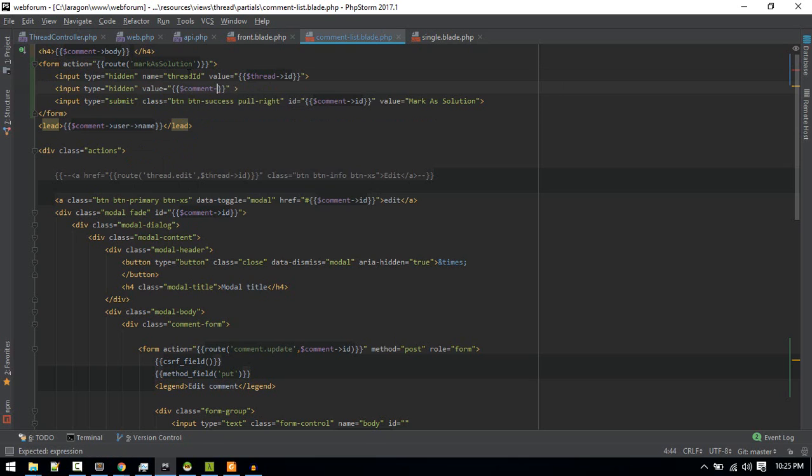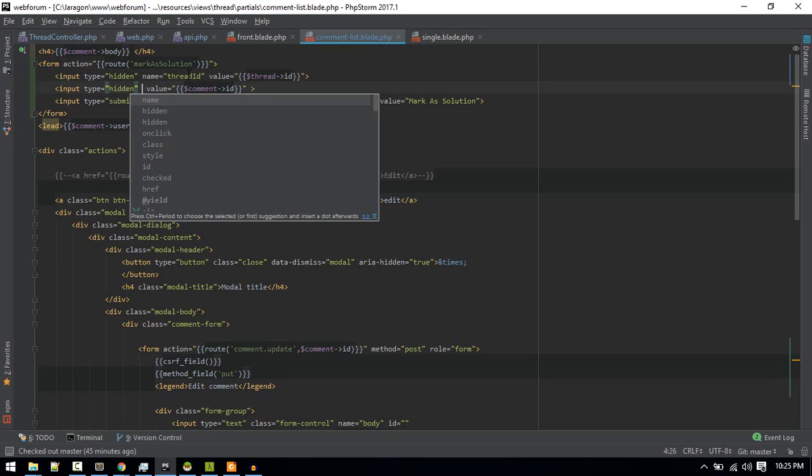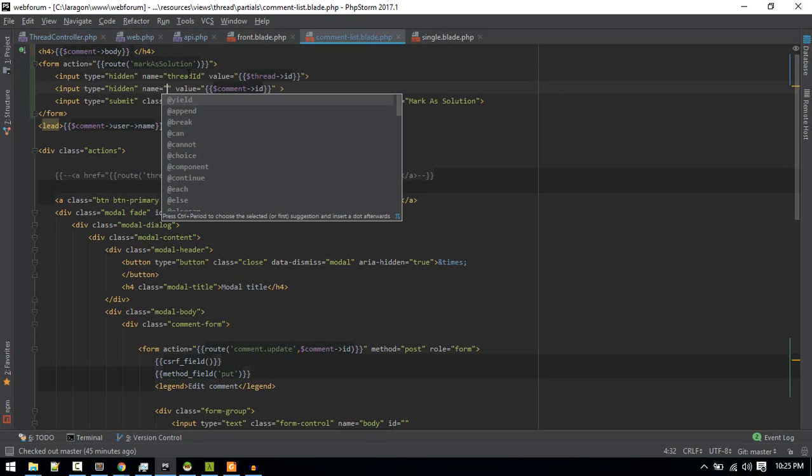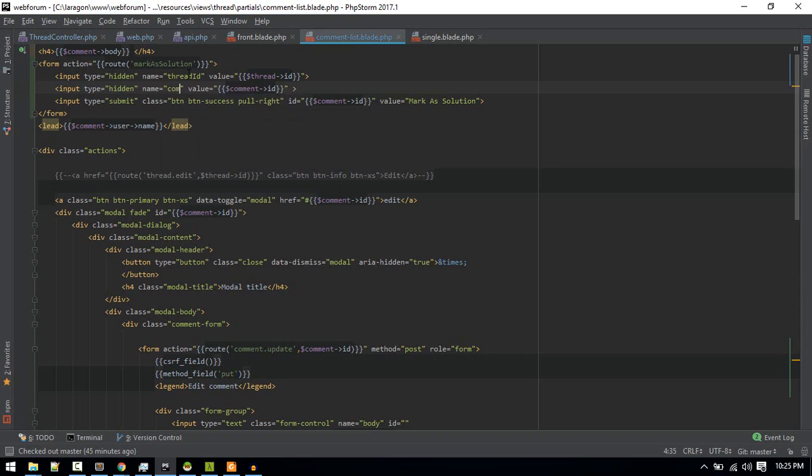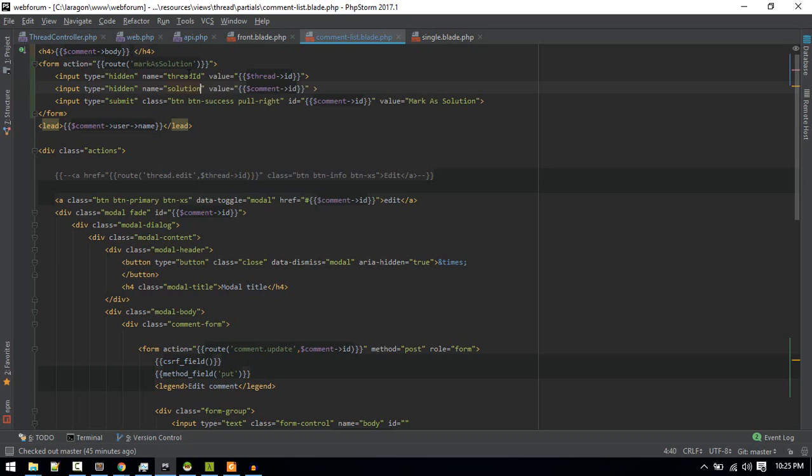And then the value of this thing will be the comment ID. All right, so that should work. And name will be comment_id, sorry, solution_id.